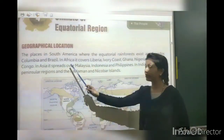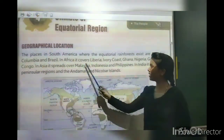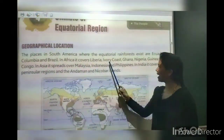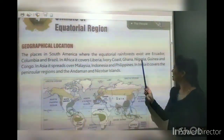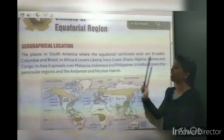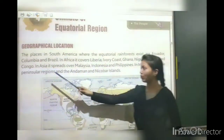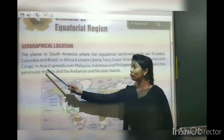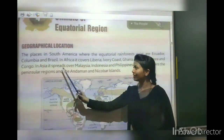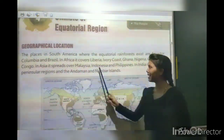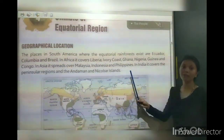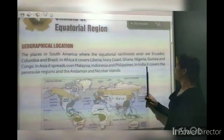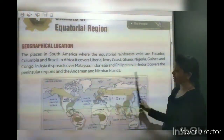In Africa, on the African continent, there are Liberia, Ivory Coast, Ghana, Nigeria, Guinea and Congo. If we talk about Asian countries: Malaysia, Indonesia, Philippines and India are also relevant to this discussion.